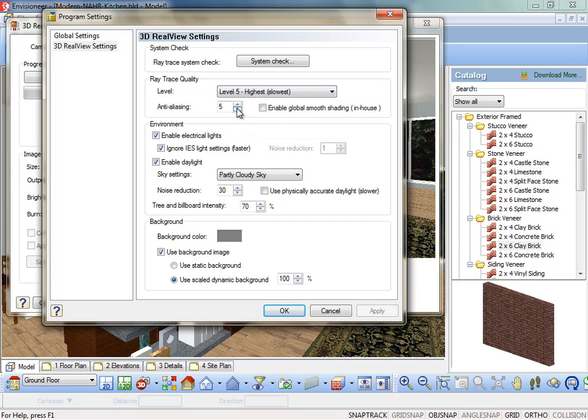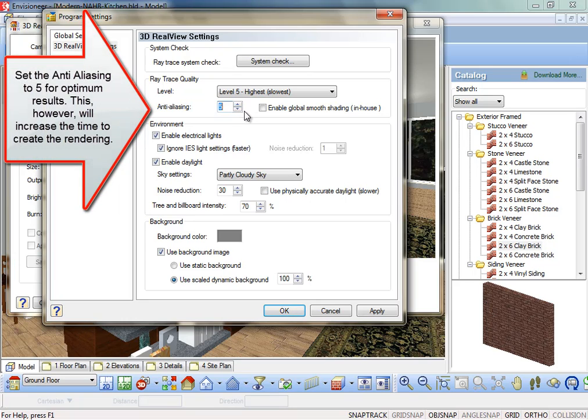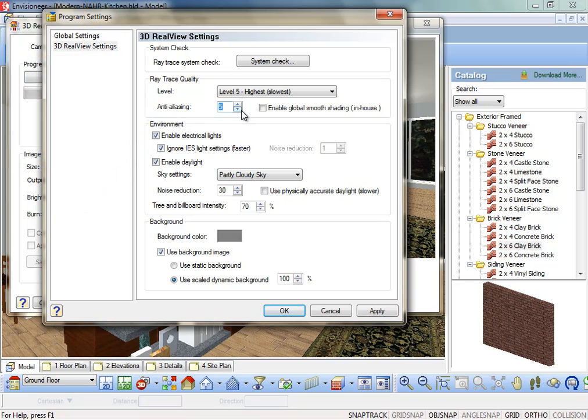Anti-aliasing blends pixels in areas where two colors or two materials meet to reduce artifacts or stair steps, and produce a more natural look to the scene. If areas in your rendered image appear jagged, then increasing the anti-aliasing value will help to compensate for this and straighten the lines. As a tip, for smoother lines, always set this level to level 5.